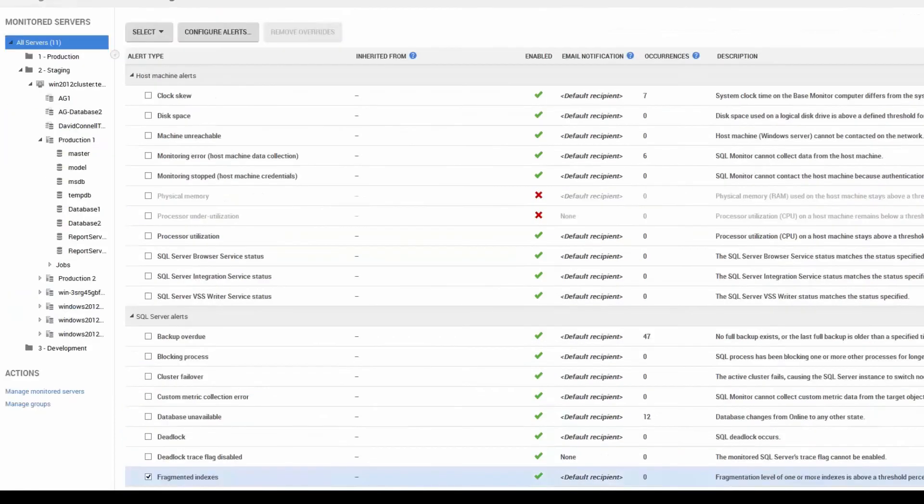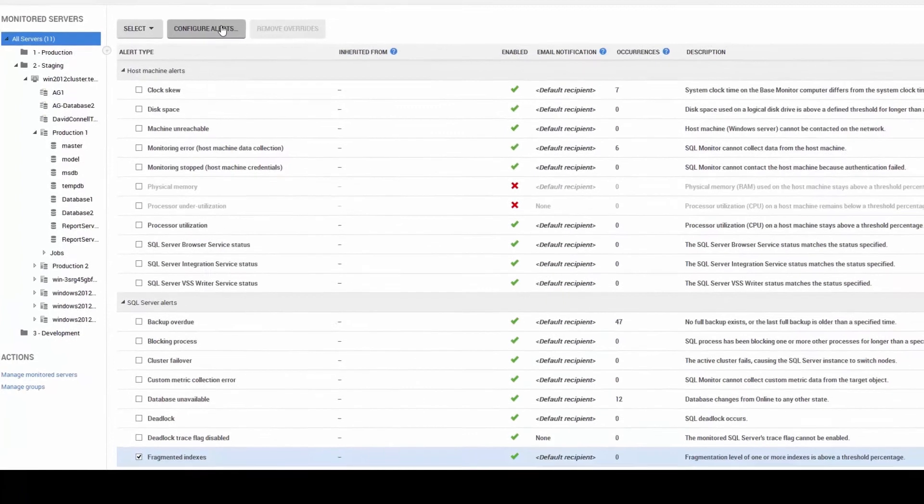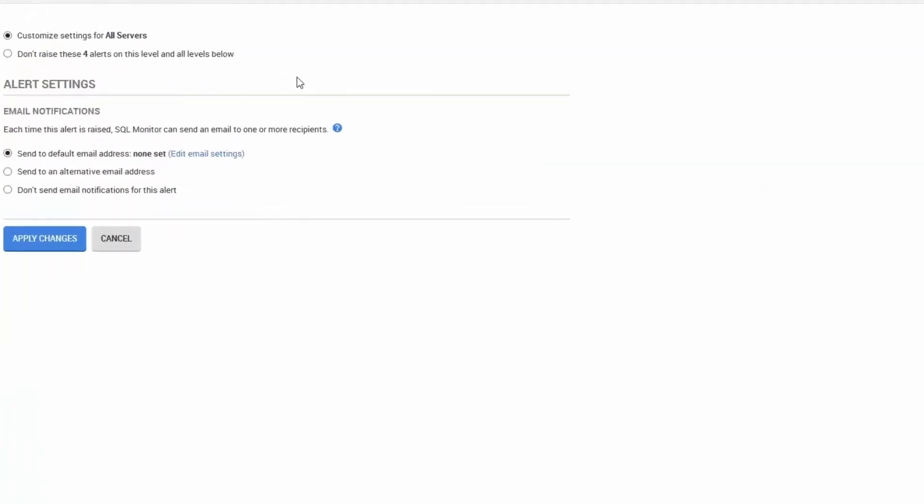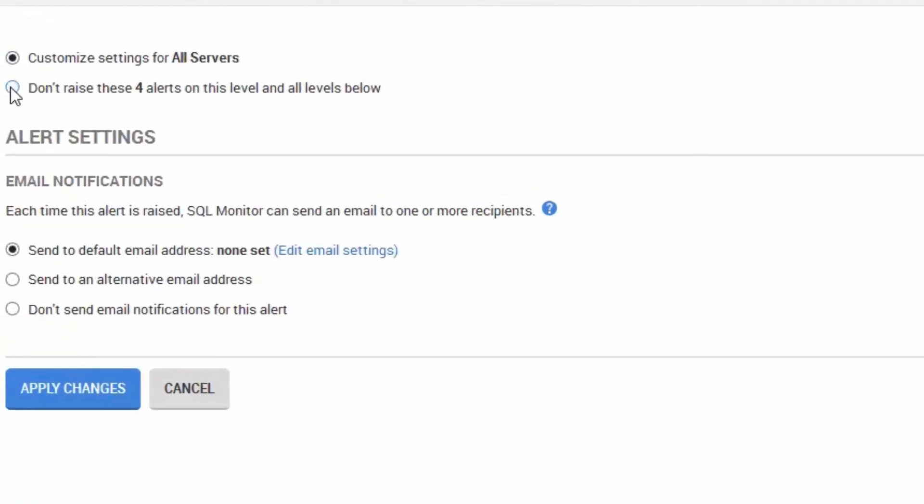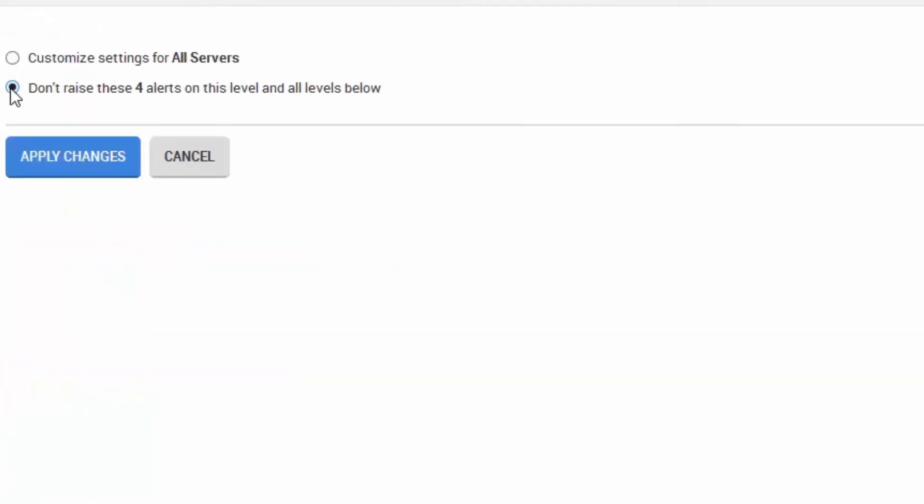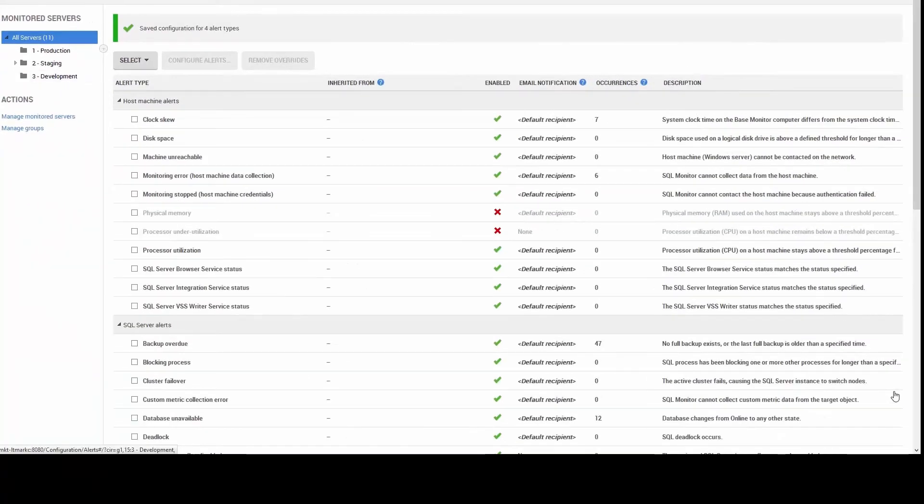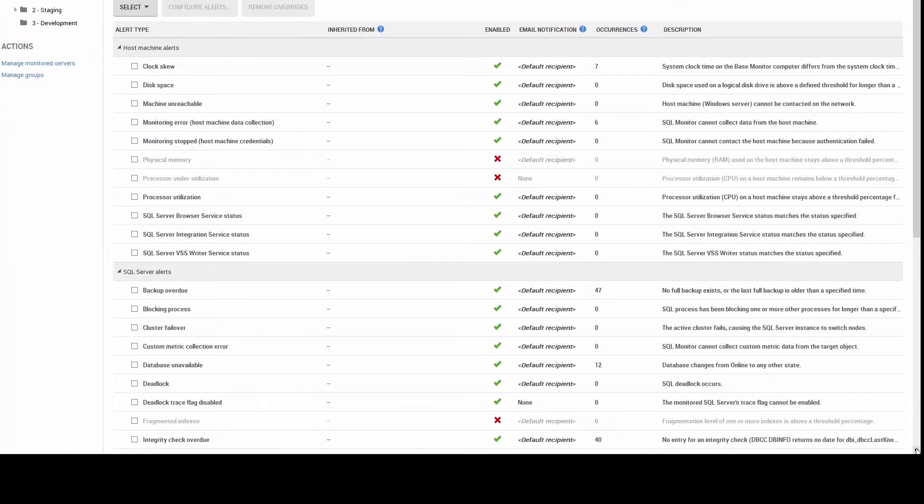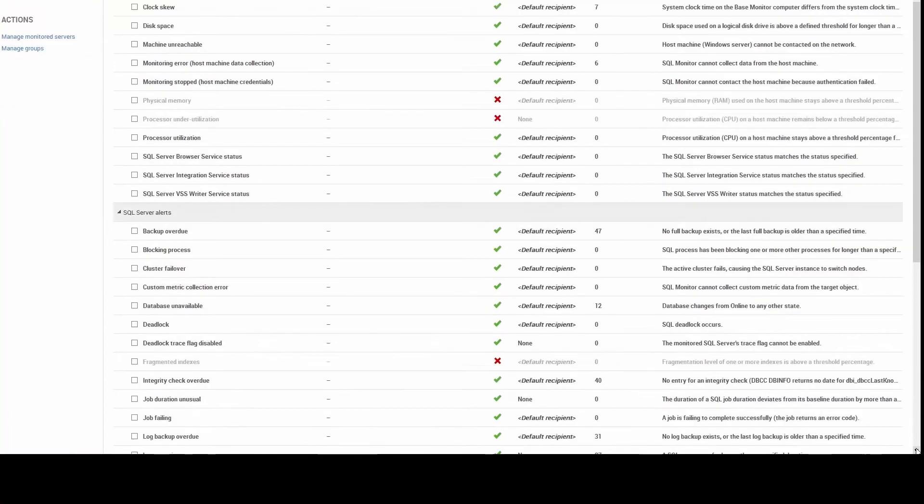I could keep going, but the ones I've got selected, I then go back up and click on Configure Alerts. And then select Don't Raise Alerts for these four items and apply the changes. Now you see the alerts have gone away. They're no longer enabled. And that's step one.